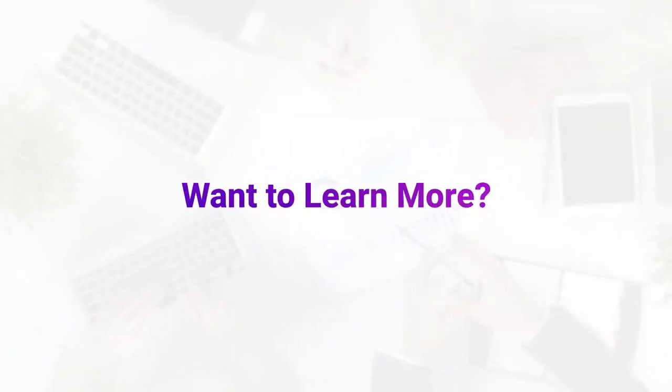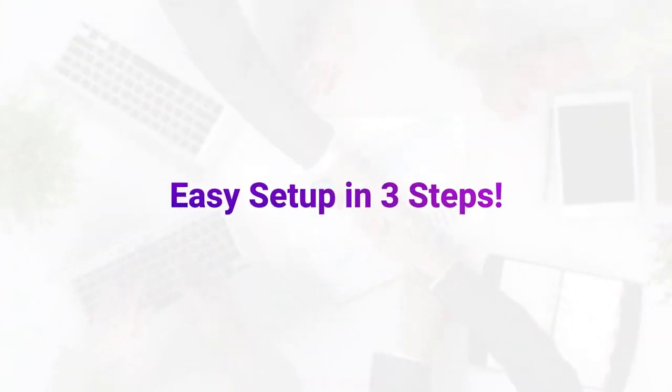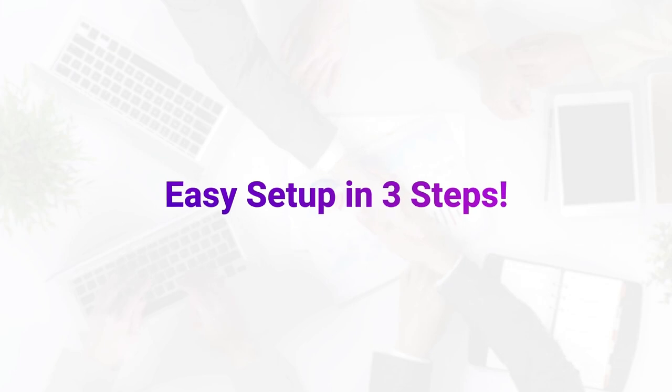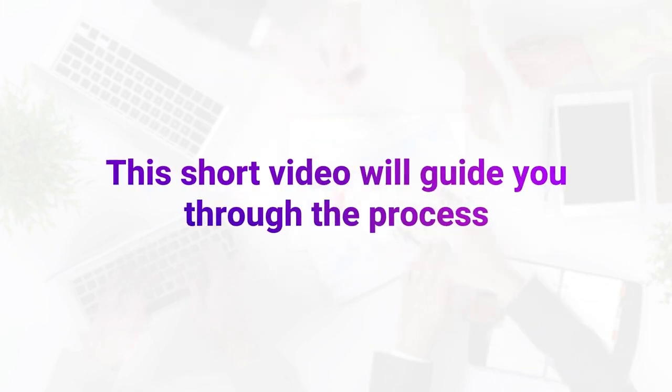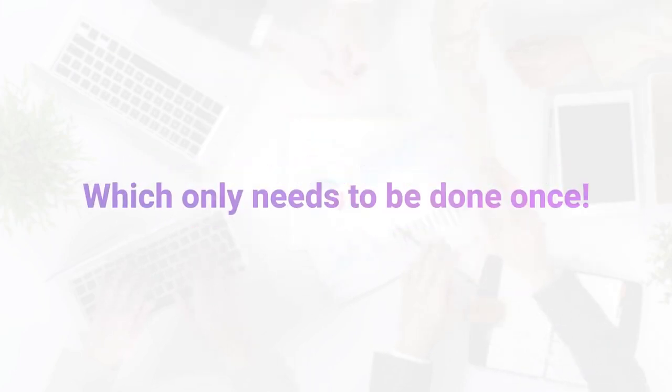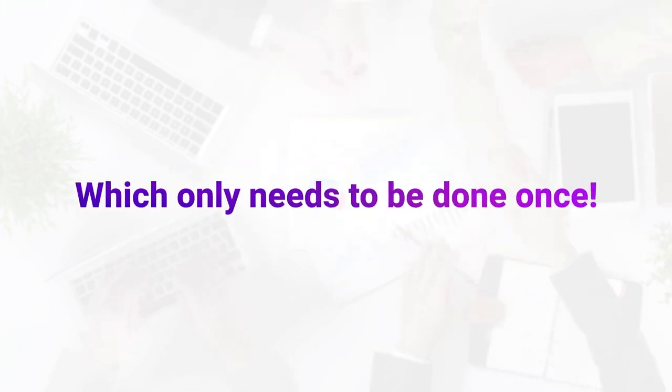Want to learn more? Easy setup in 3 steps. This short video will guide you through the process, which only needs to be done once.